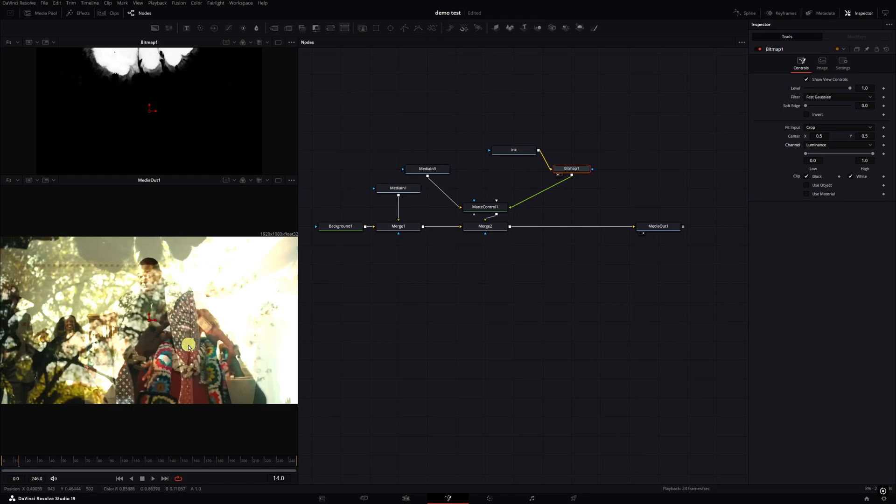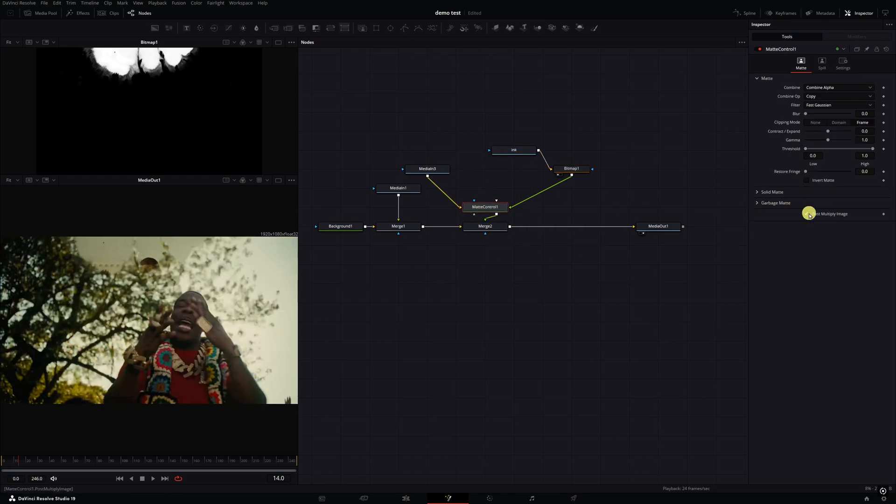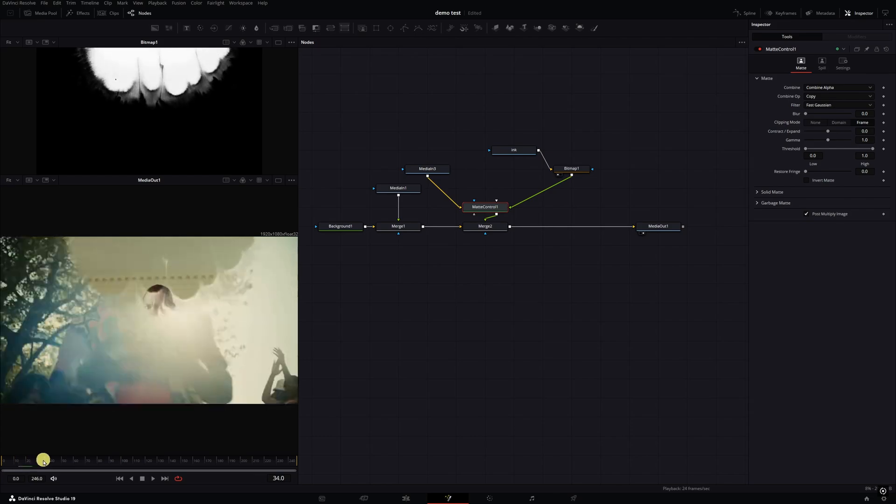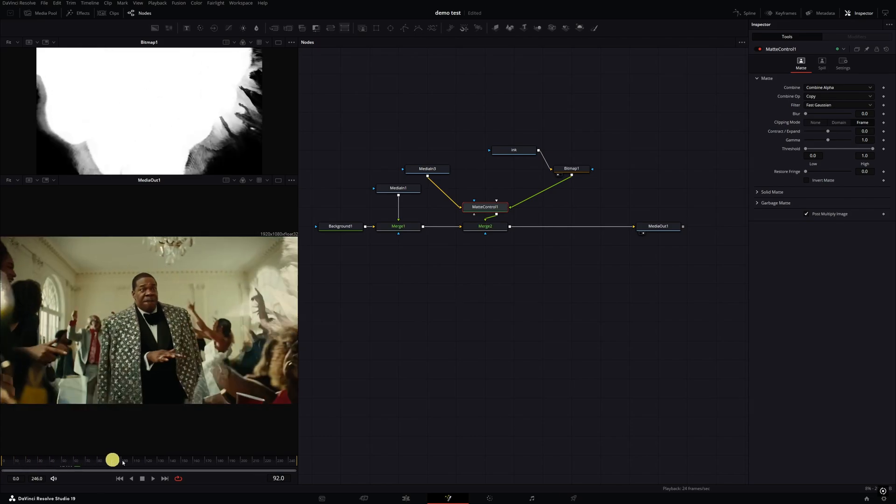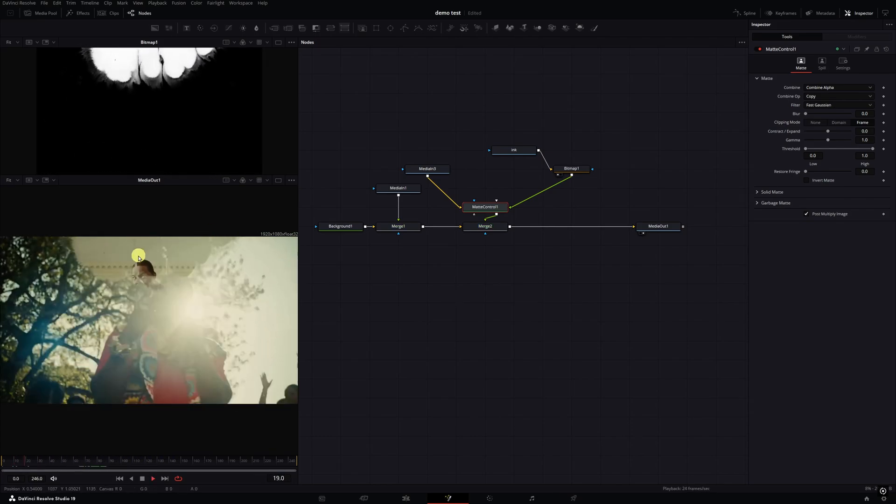So what we're gonna do is change the channel from alpha to luminance. You should see it come into play. Now you see down here it's actually already affected our clip. We'll go back to matte control and then we're gonna hit post multiply image. So now as it plays out, we get our transition.